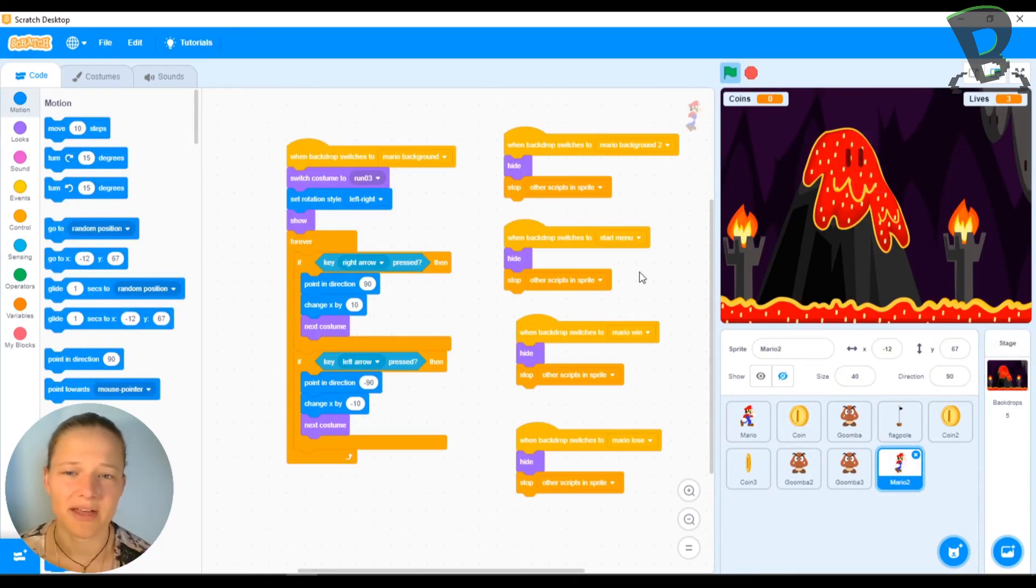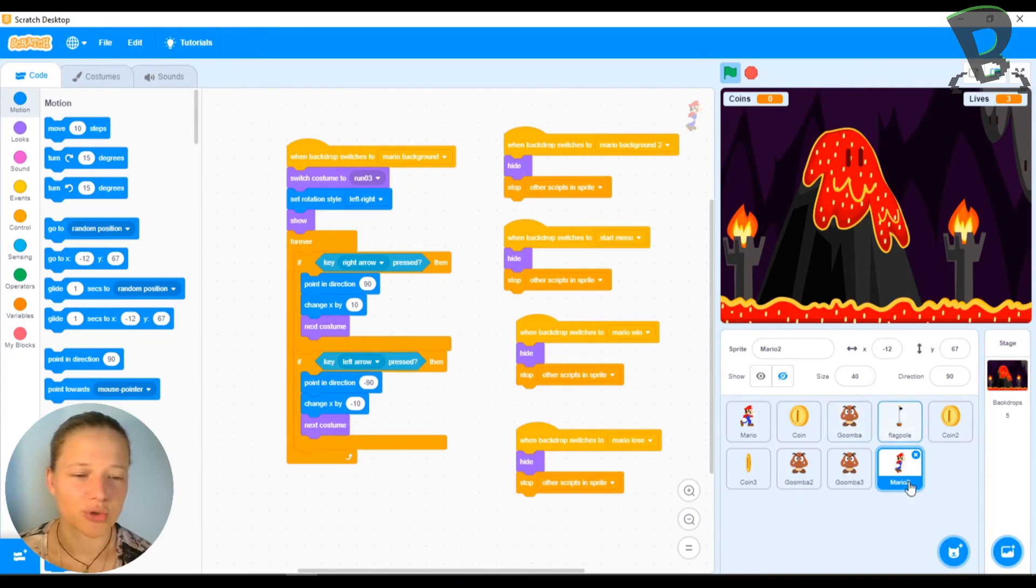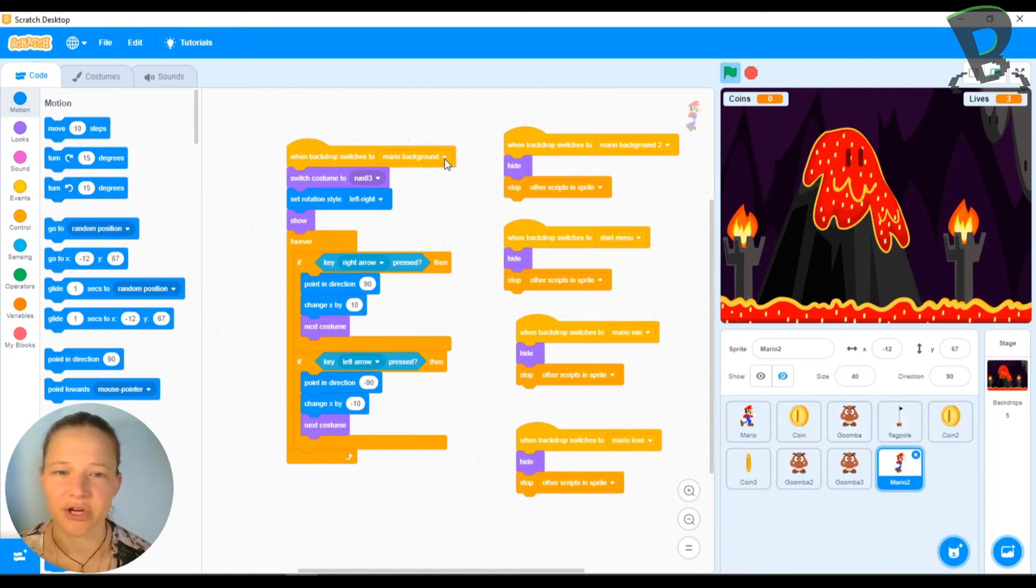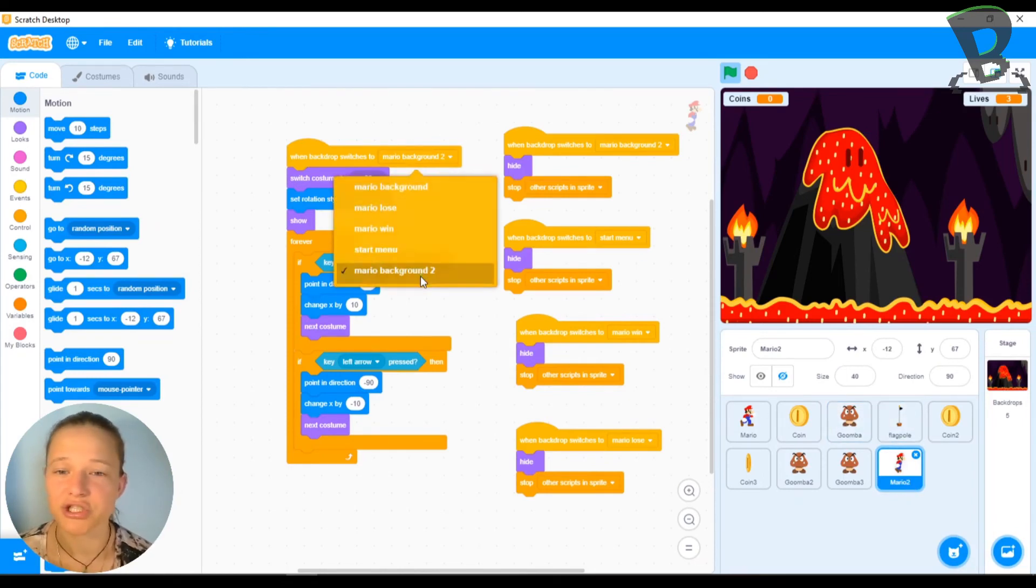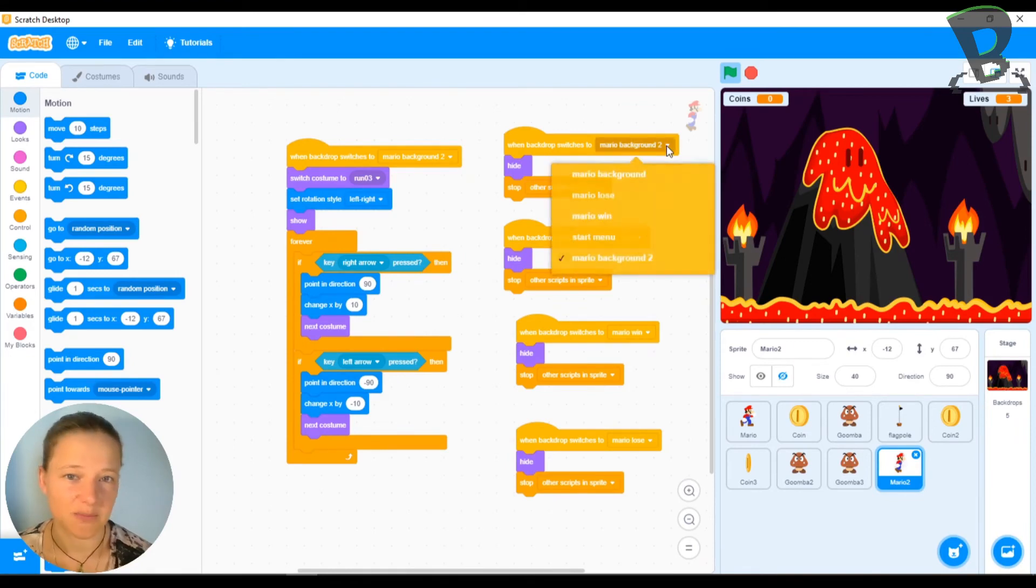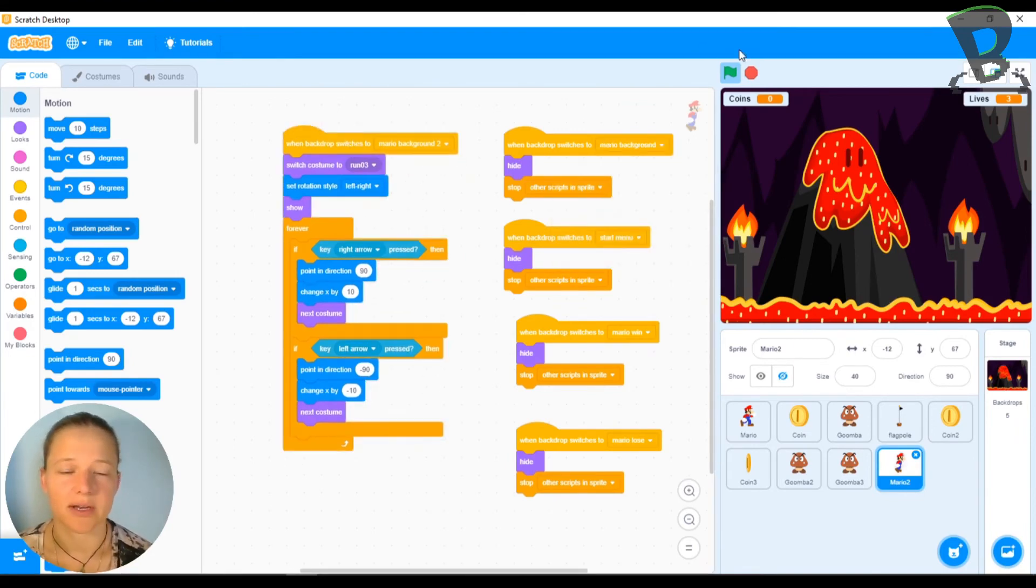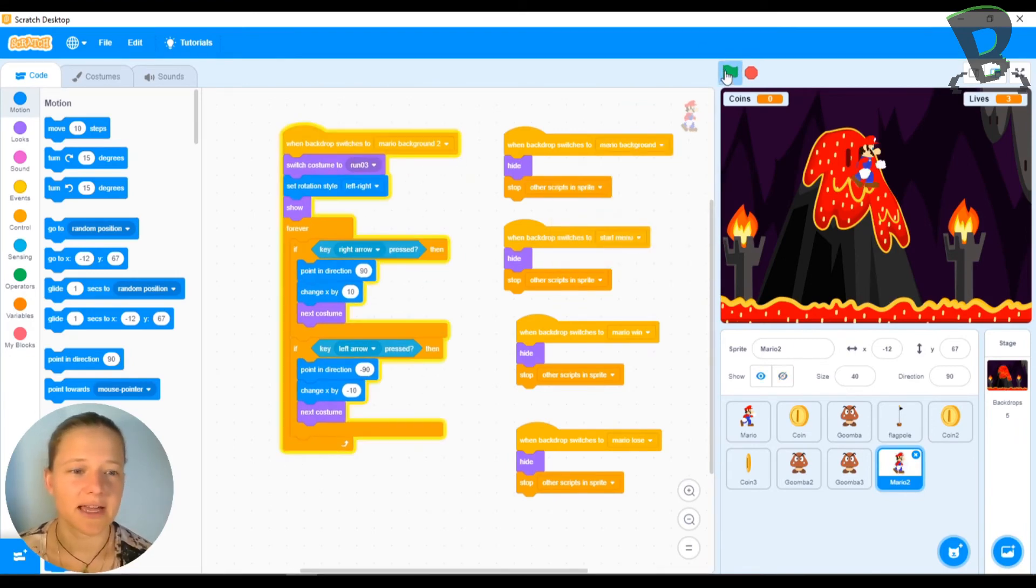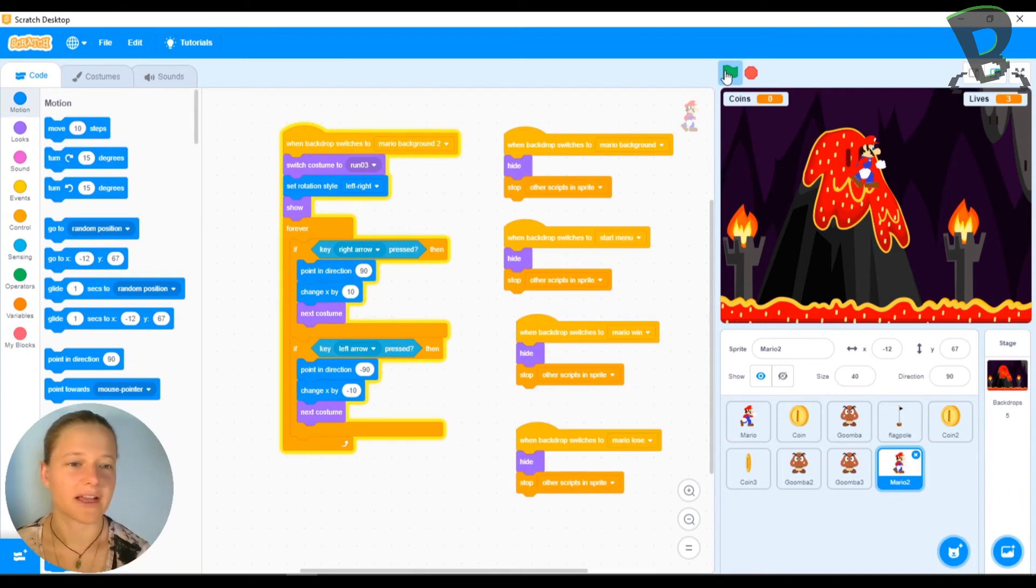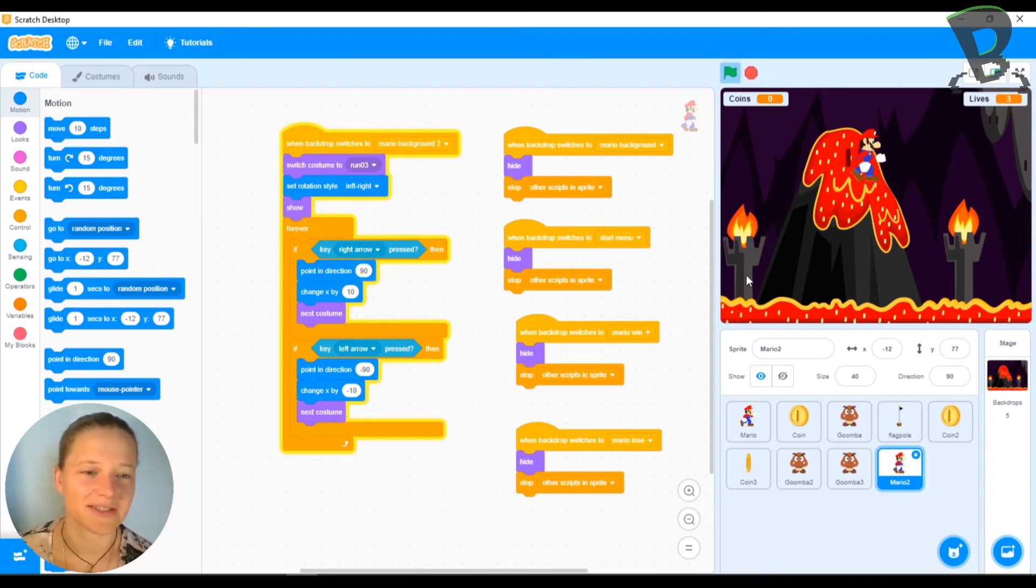Now I need to remember that my new duplicated Mario, I actually want him to show up on Mario background two and I want him to disappear on Mario background. So now that I switched that, now if I hit the green flag, he shows up. He's way up there. So I'm going to bring him down.